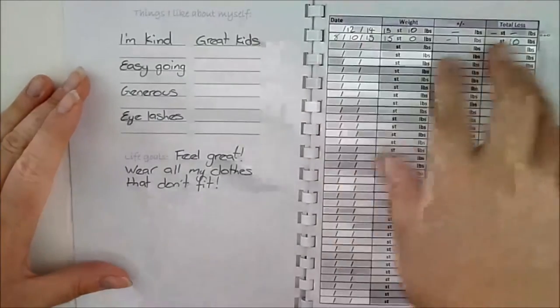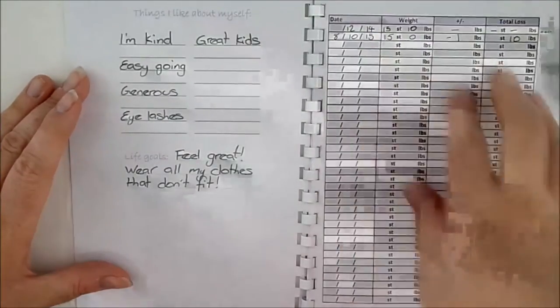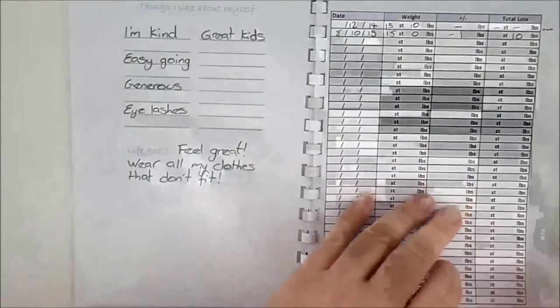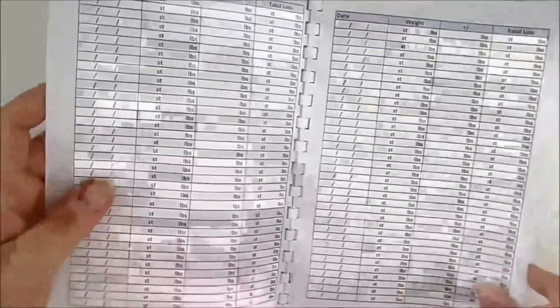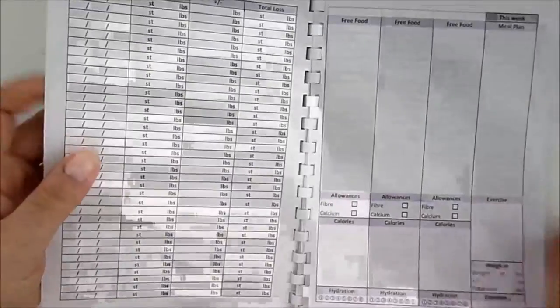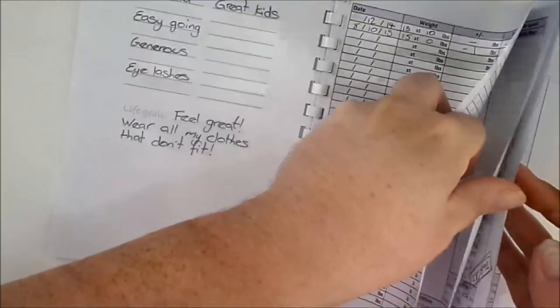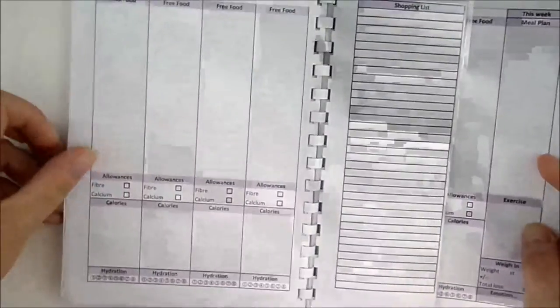There's a page for your weigh-in results, or several for me. And then you get to the actual diary part of it. I'll go to a clean sheet.